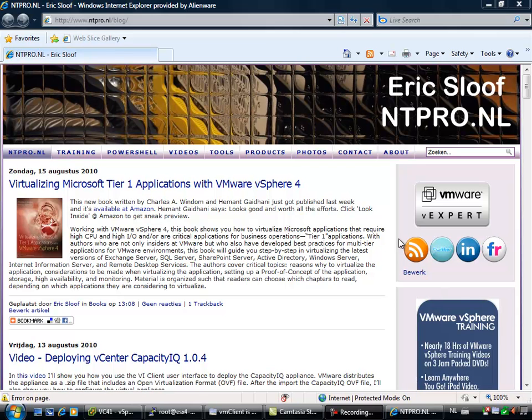Hi, my name is Eric Sloof from NTPro.nl and in this video I'm going to show you how you can configure a new vSphere 4.1 feature and it has to do with the policy for load balancing on physical network cards.